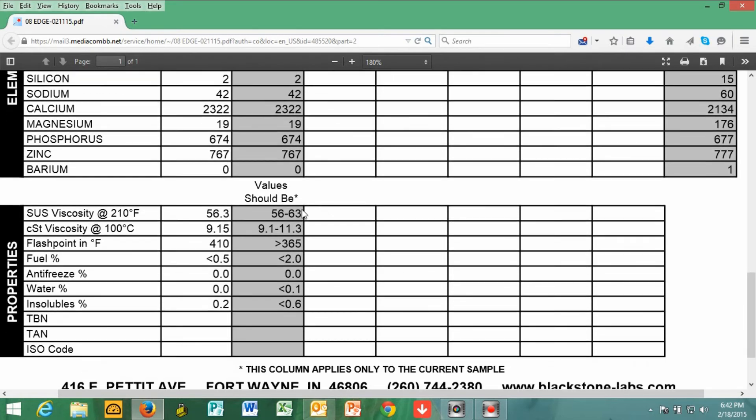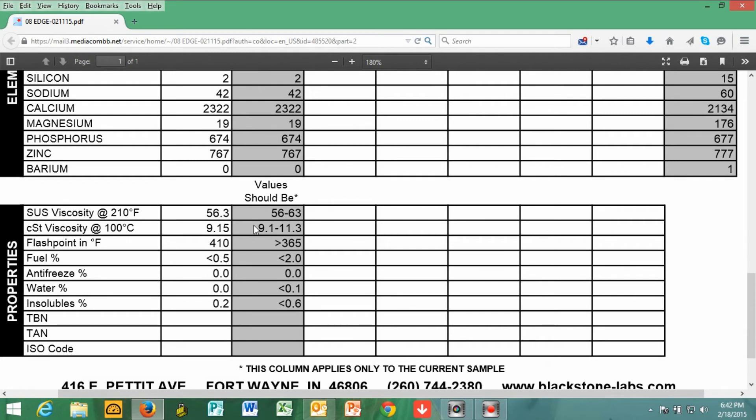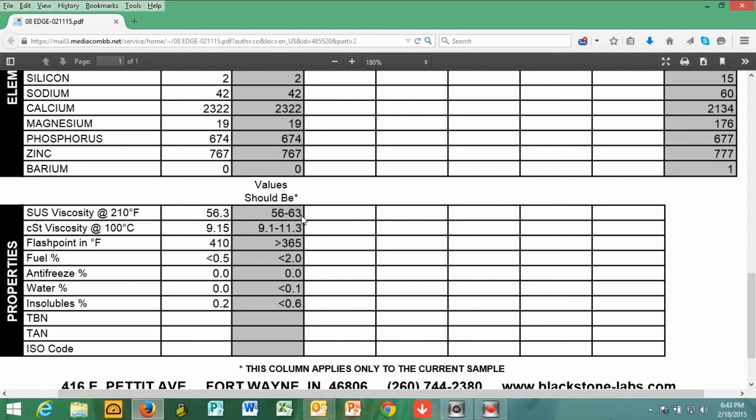The viscosity of the oil - the barium, last but not least, was zero, and the national average is one. Now the viscosity of the oil, spot on the money there within parameters at 56.3, and the national value should be 56 to 63. The viscosity at 100 degrees Celsius was 9.15. And again, right in the window there, 9.1 to 11.3 is the average.